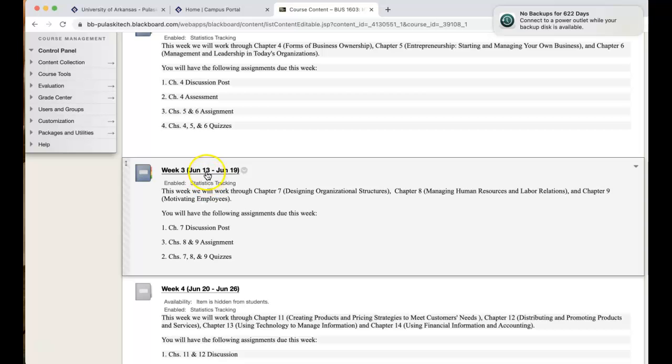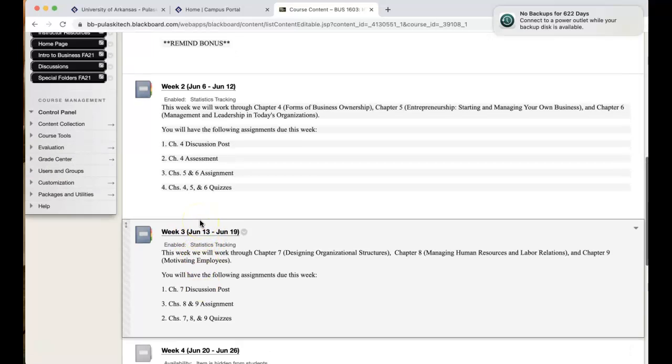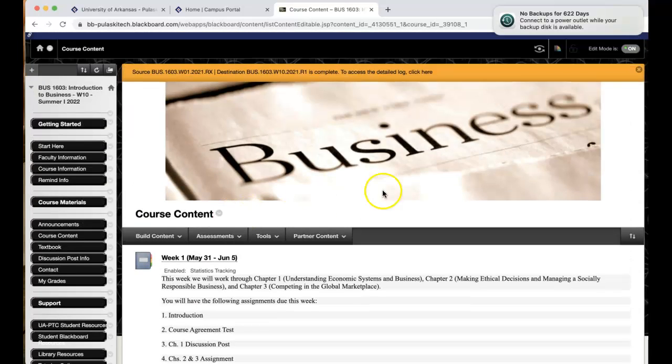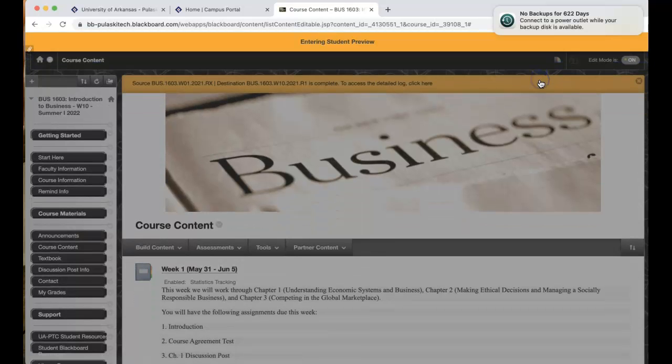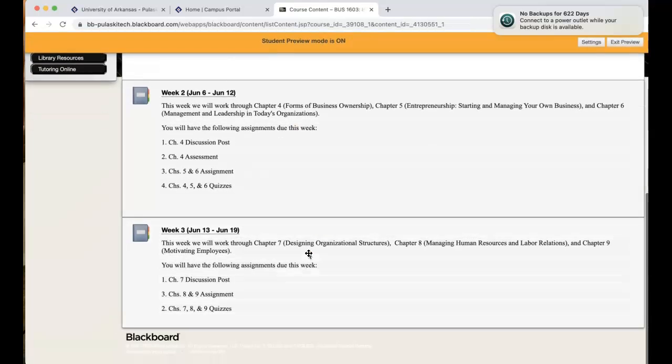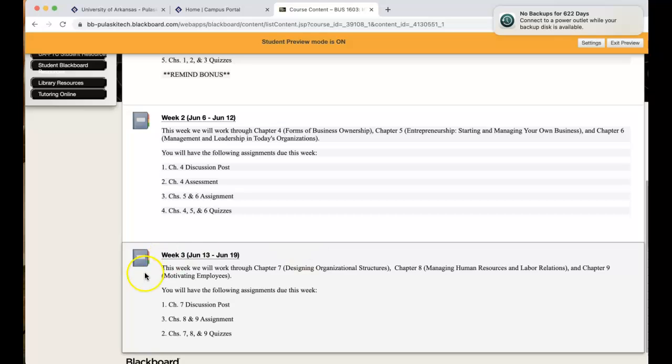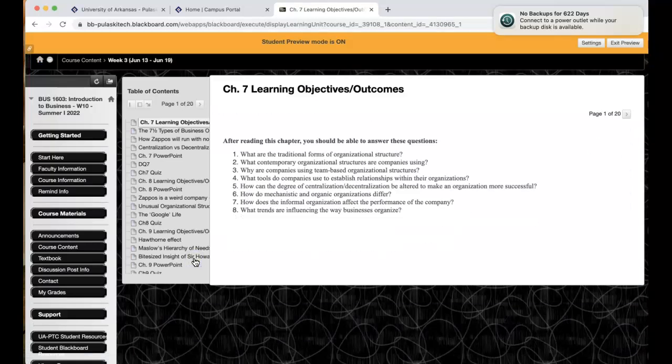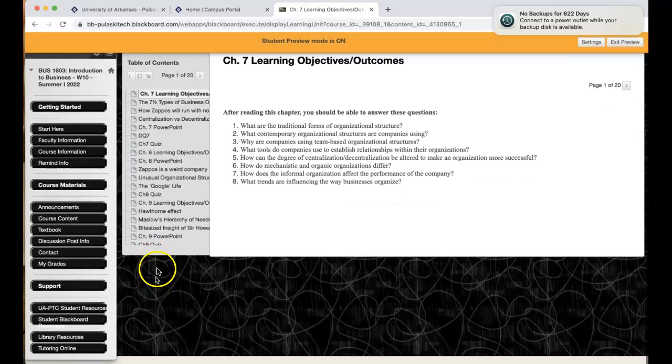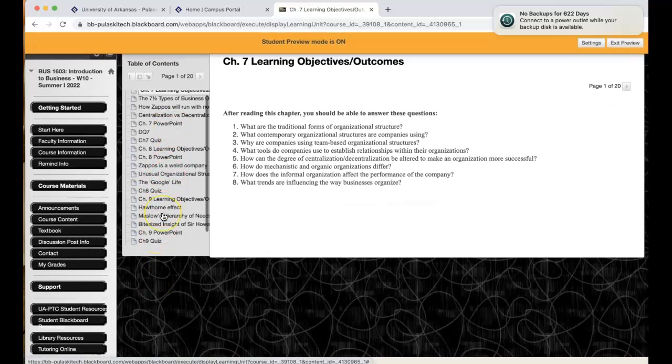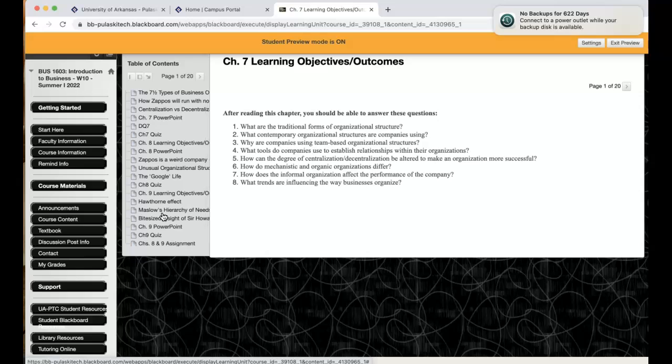So I thought I'd take a minute and kind of go through and show you what we'll be doing. I will actually hop in student view, so my screen looks more like yours, so this is what you should see. When you click on it, you'll have the table of contents over here. And I'm sure that you know by now that I kind of go in order of the chapter. So if we're doing 7, 8, 9, you'll see 7, then 8, then 9.